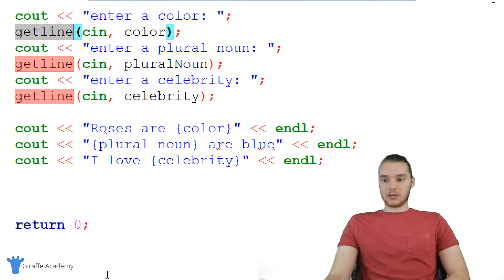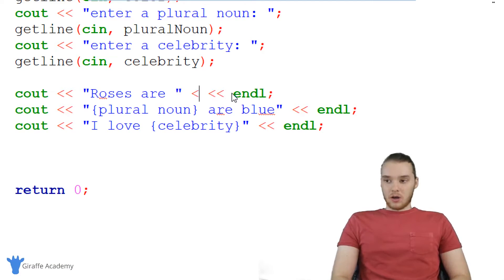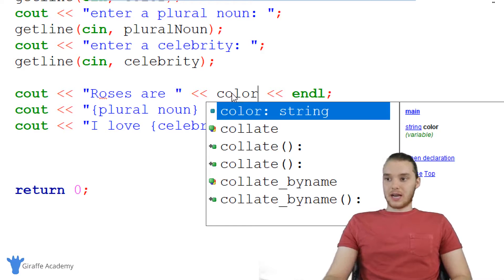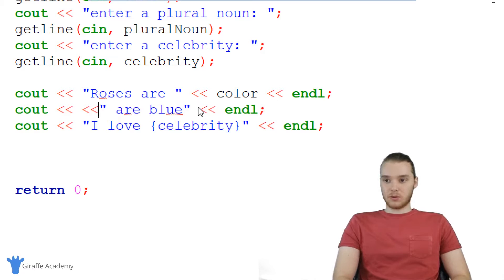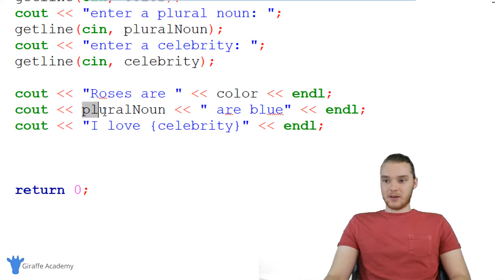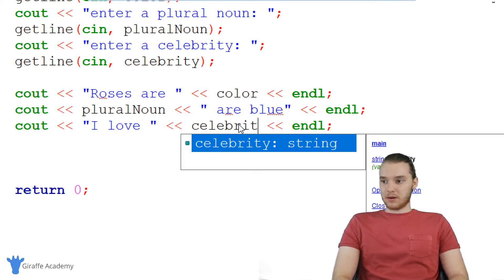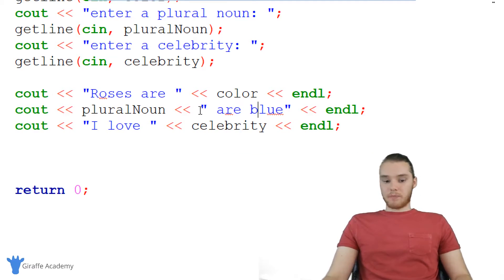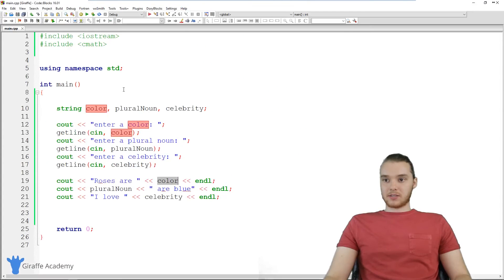The last thing we need to do is modify this part of the program. So instead of saying roses are color, we're actually going to put the color that they entered into the story. Same thing for this plural noun — so I'm just going to say plural noun, and you can see how that gets placed in between these lines. And then I love celebrity — we're going to actually put in the celebrity variable. Alright, so now our program should be set up, everything's wired up, we're getting values into all these variables, and we're printing them out down here in our story.